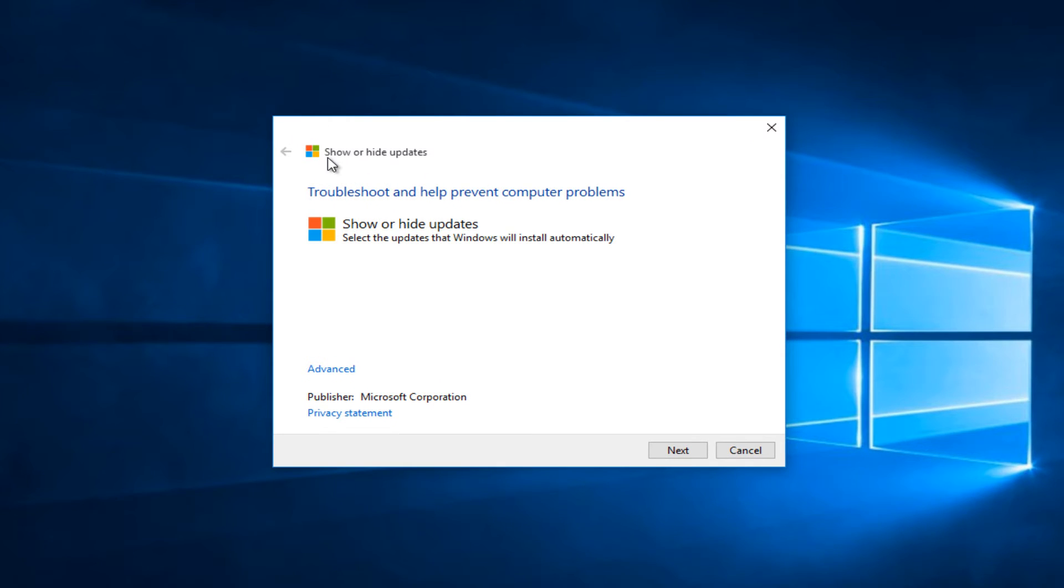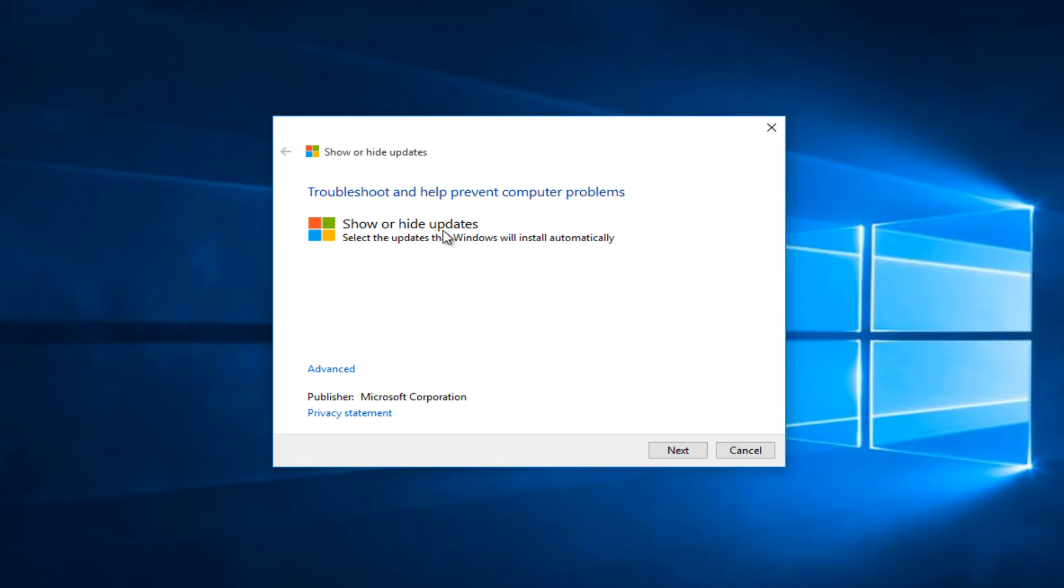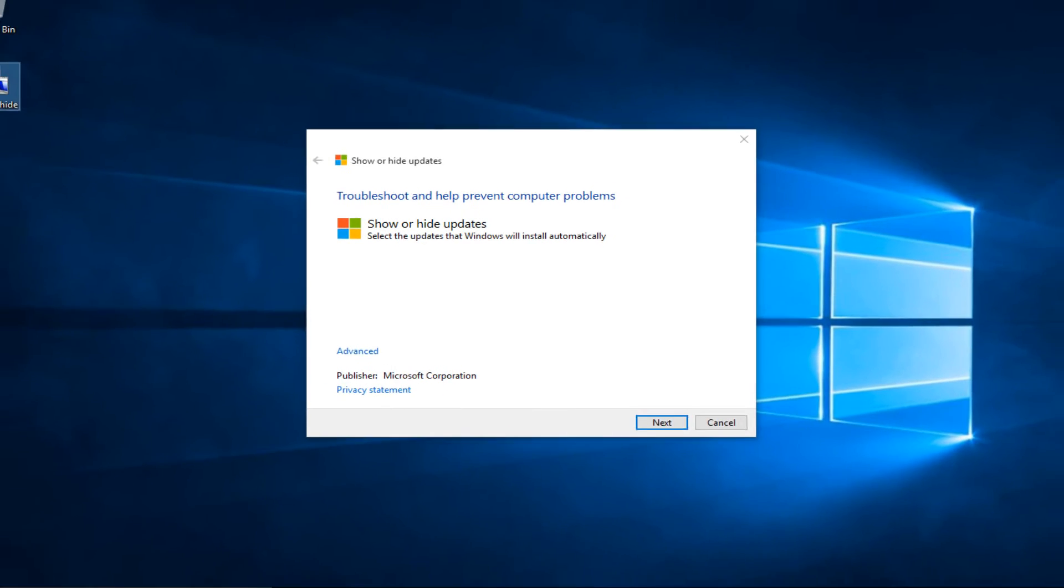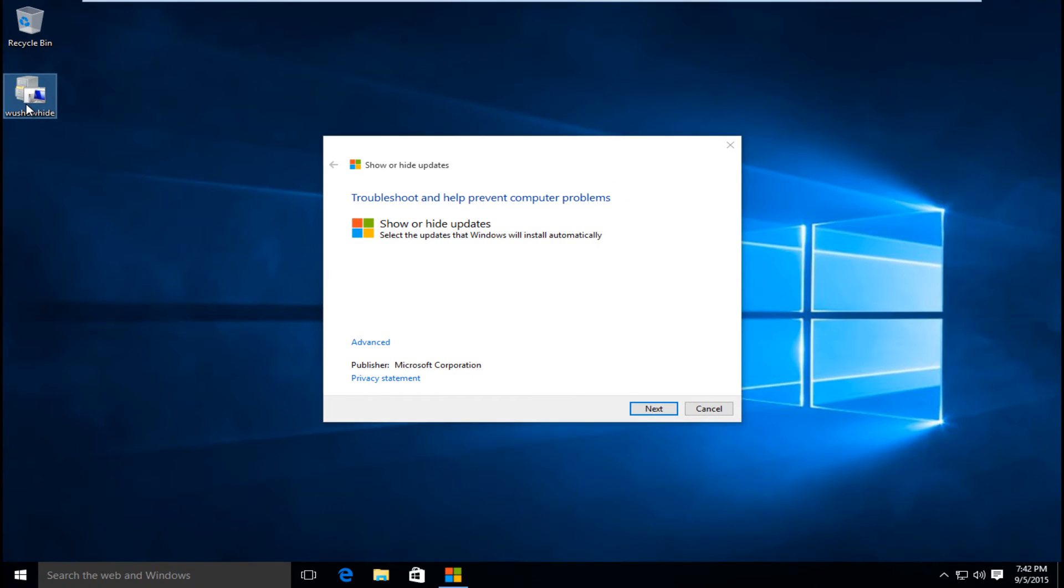Now it will say show or hide updates and basically this is a troubleshooting tool made by Microsoft. If you cannot open it up after double clicking on the tool itself, there is another workaround for that.